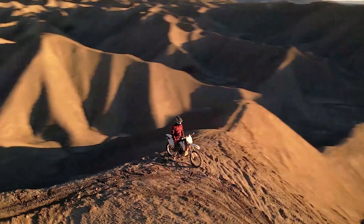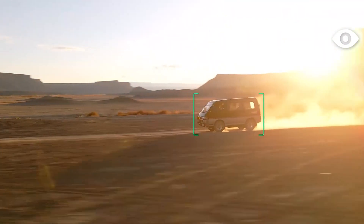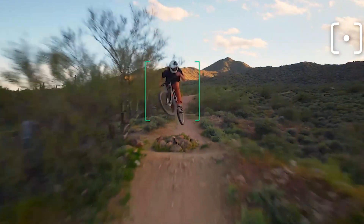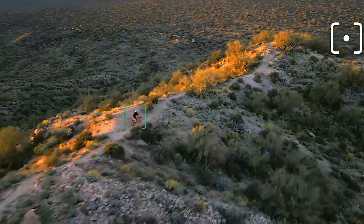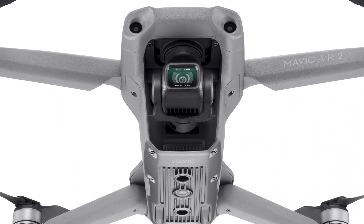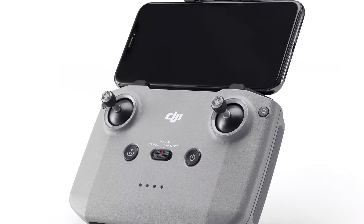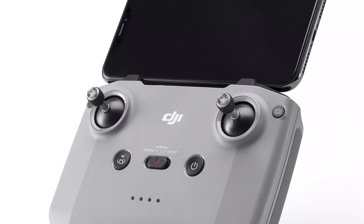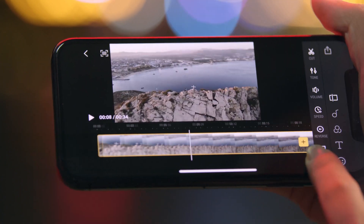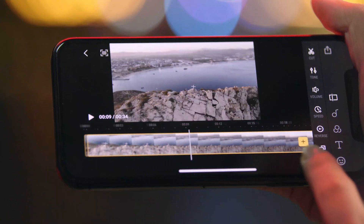Here's a quick list of the intelligent flight modes and object tracking features. Spotlight 2.0 lets you fly freely while the camera remains locked on an object. Active Track 3.0 allows the camera to follow a subject while avoiding obstacles. POI 3.0, compared to POI 2.0, is now able to dynamically track objects like people and cars. Quick Shots will help you capture cinematic video clips automatically with a few taps.